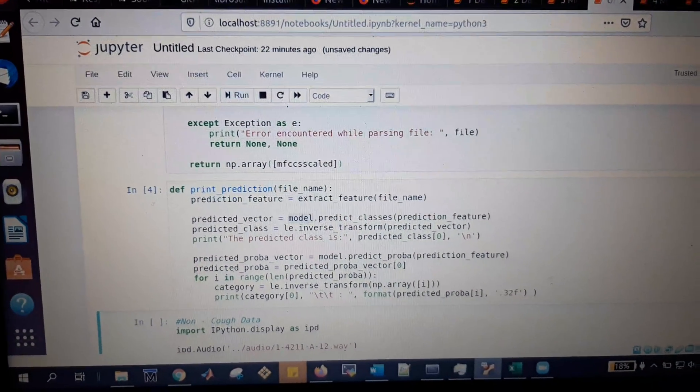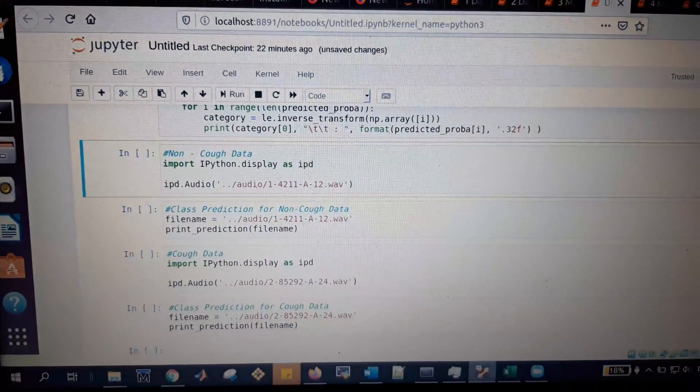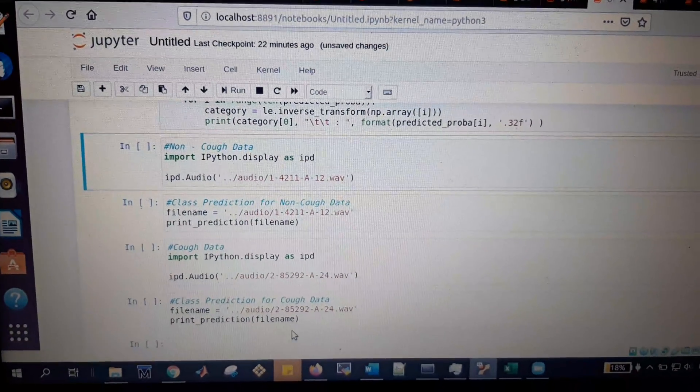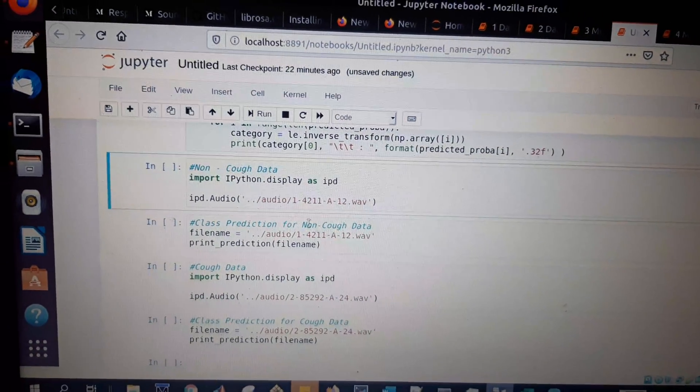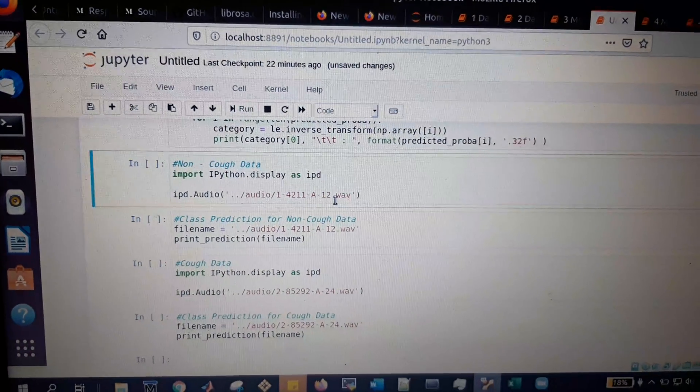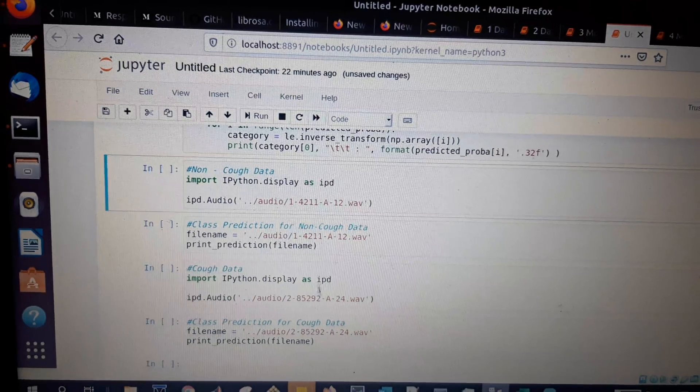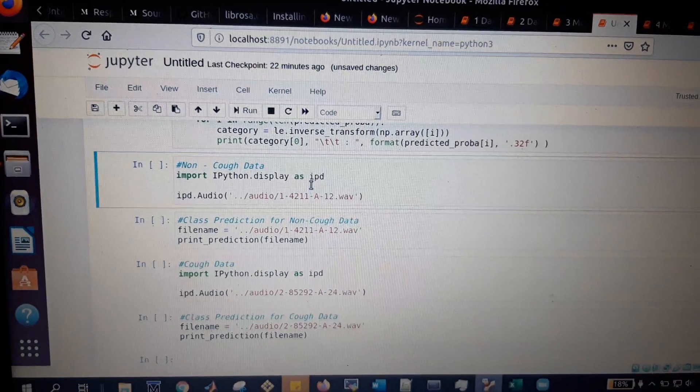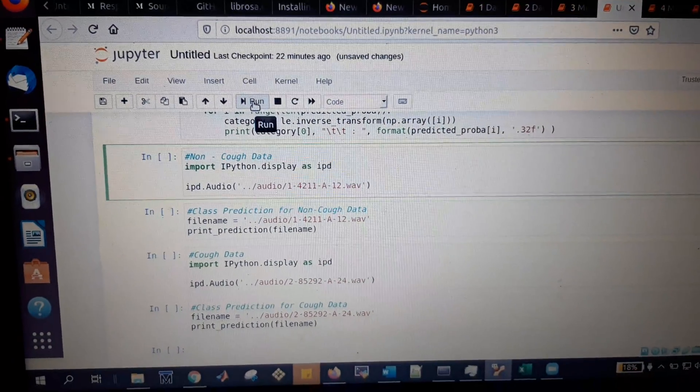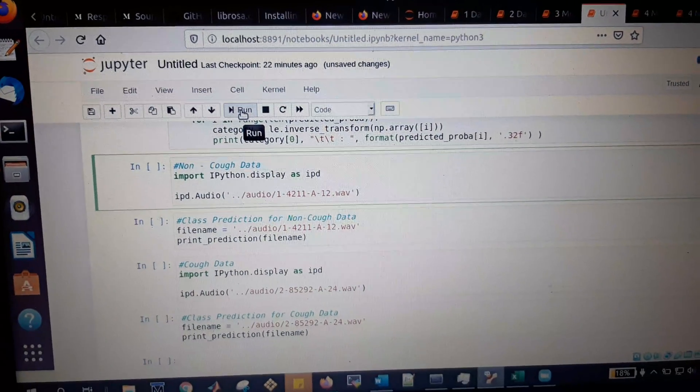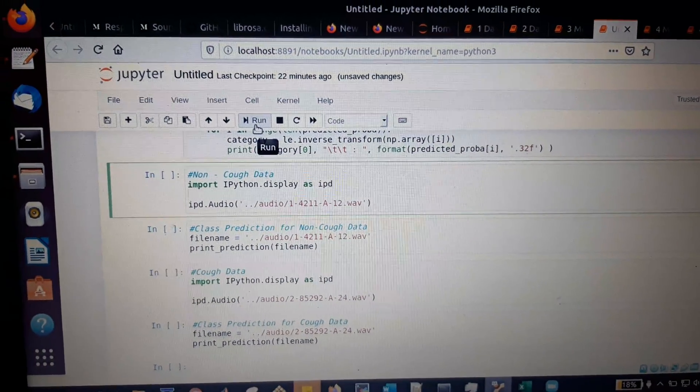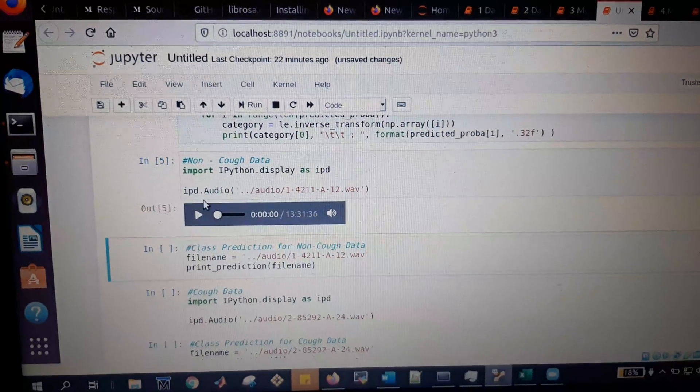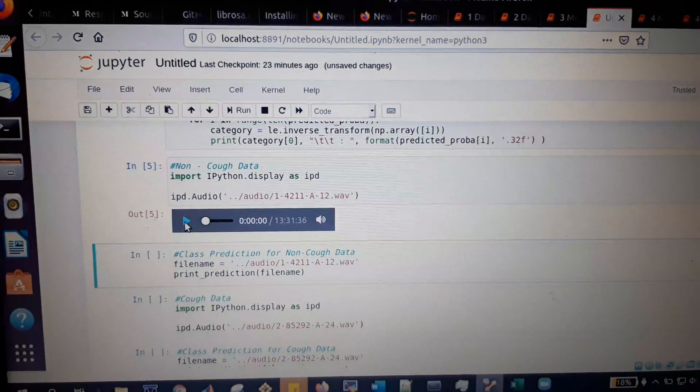I have two kinds of audio. One audio is for non-cough data, and the next audio is for cough data. First, I'll play this cell to show whether it's cough or non-cough data. You can hear this audio to know if it's non-cough data.